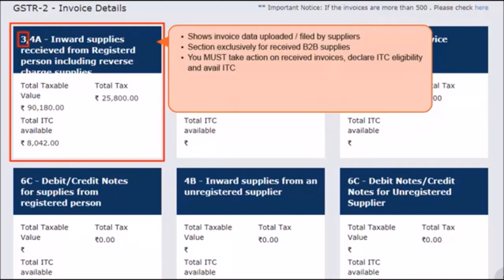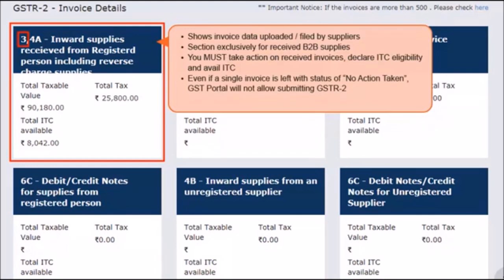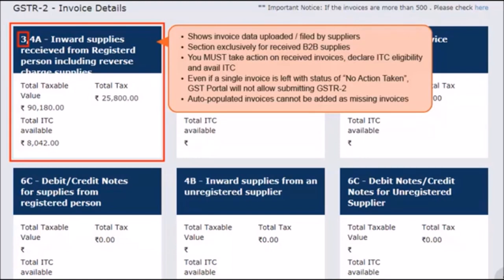In case any of your supplier taxpayers have missed adding one or more invoices, you can add them here and avail credit on those invoices for the current tax period. The receiver taxpayer must take actions on all invoices that appear under this section. If any invoice is left with the status of no action taken while proceeding with submission, the GSTR portal will throw an error and you will not be able to submit GSTR-2. An invoice that was auto-populated cannot be added as a missing invoice. If the receiver tries to add an invoice number same as any other auto-populated invoice for the supplier in the financial period, an error indicating duplicate invoice will be displayed.